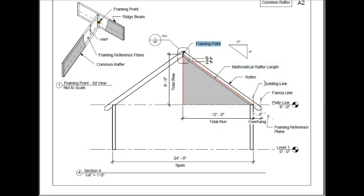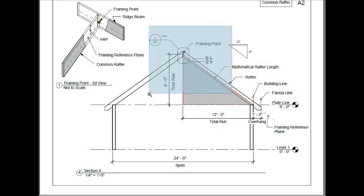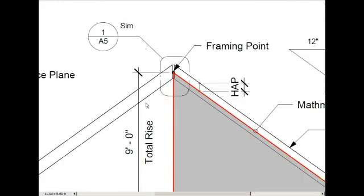The hypotenuse of the triangle goes from your framing point to your building line and it terminates where your building line meets your plate line. And it sits on the framing reference plane. This is the height above the plate line, which we'll talk about in a minute. Let's take a little bit closer look at the framing point, and that sits at the apex of the triangle.